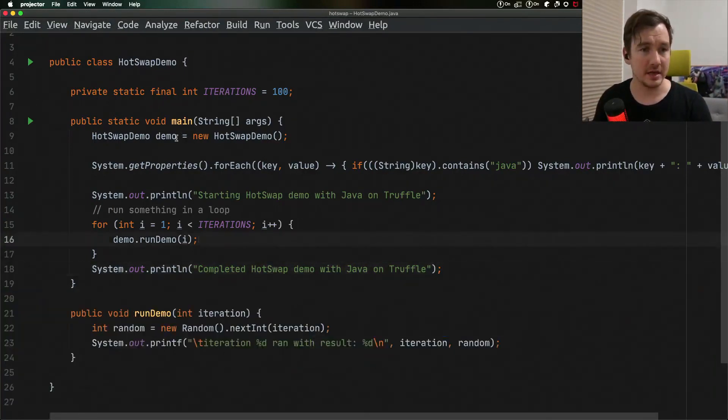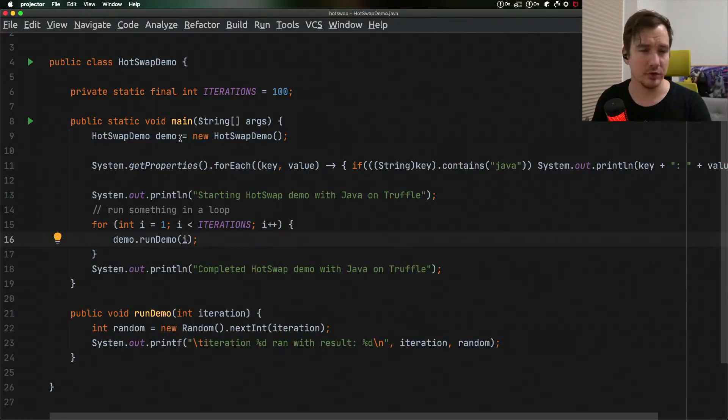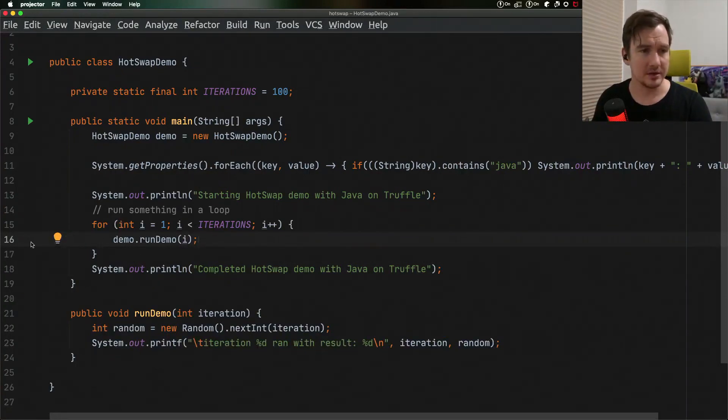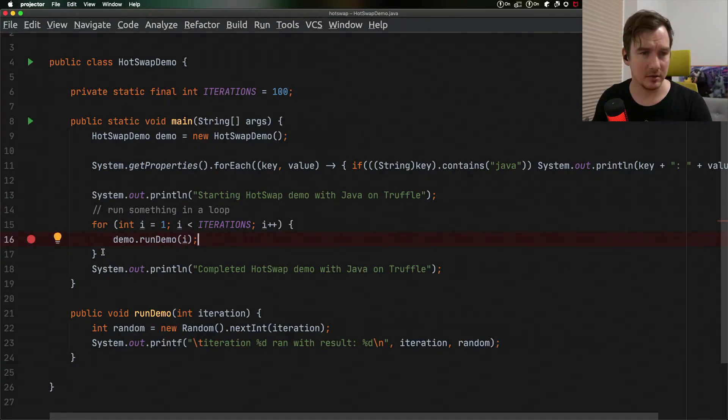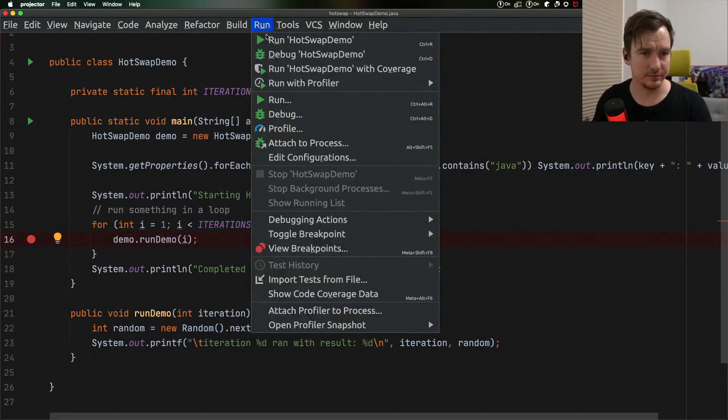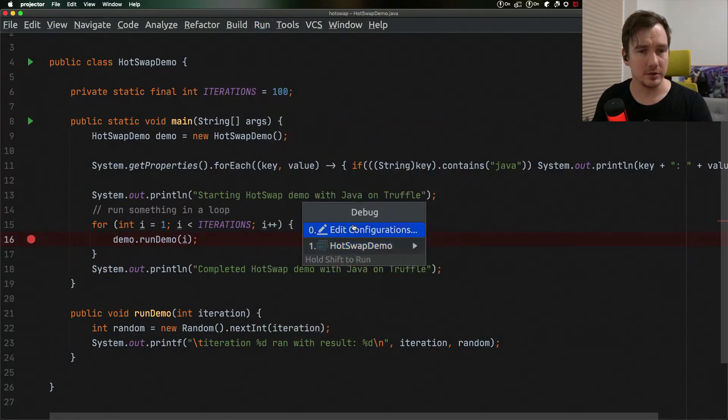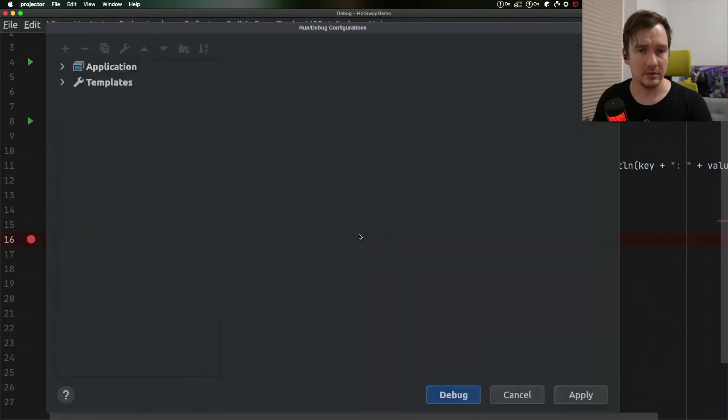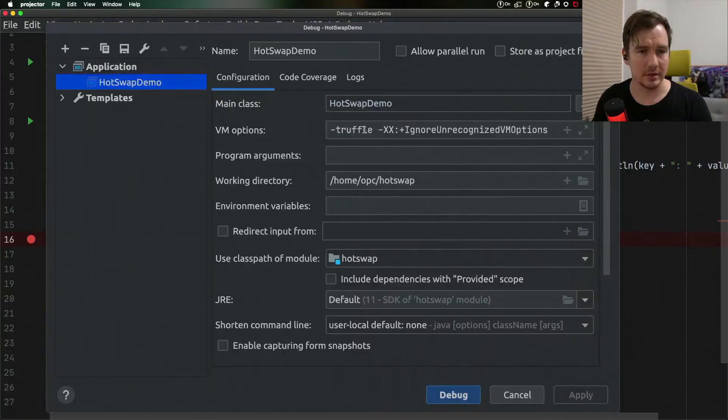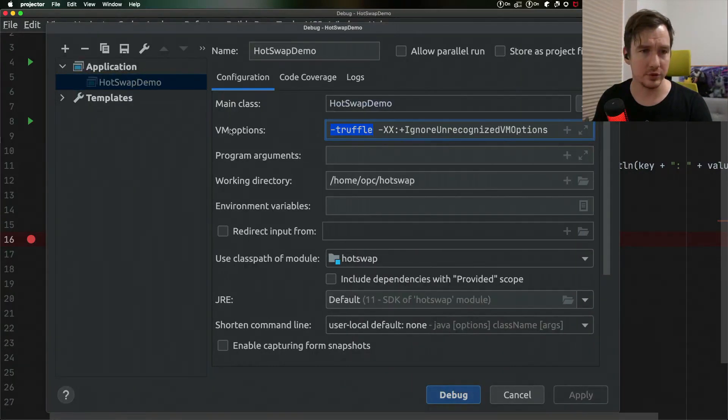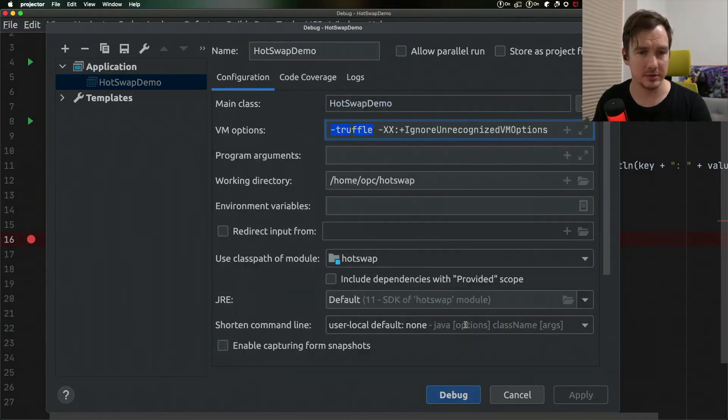Now I have a sample application here that prints random numbers in a loop. Let's put a breakpoint in the body of the loop and start the debugging session. Make sure that you add the dash truffle option to the virtual machine options when starting your debug process.